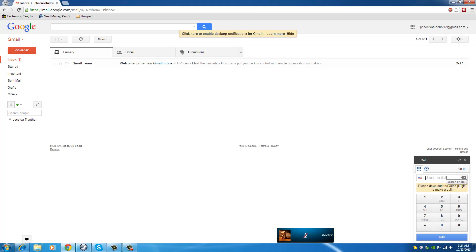This is where you type the number that you want to call. This only applies to the United States, so I'm sorry about the other countries that want to take advantage of this. You cannot use your Gmail to call if, for example, you're in Japan or something.